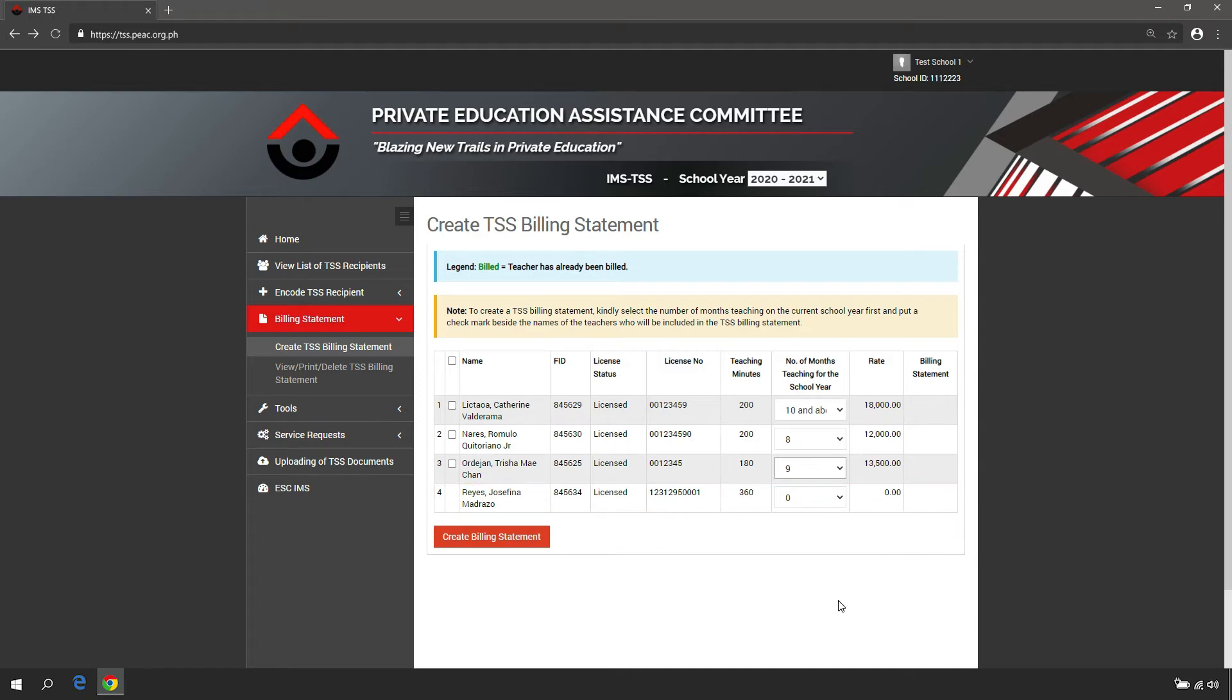You may bill per TSS recipient by checking the box beside the name of each TSS recipient.